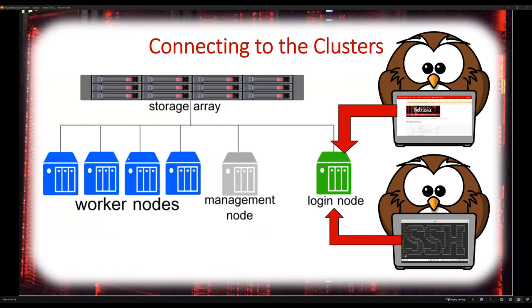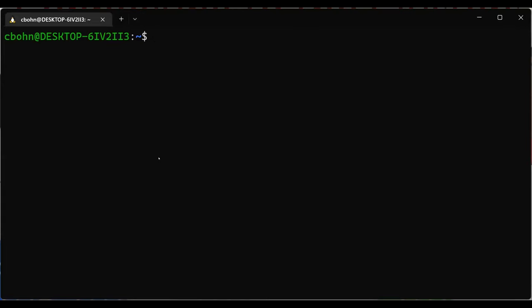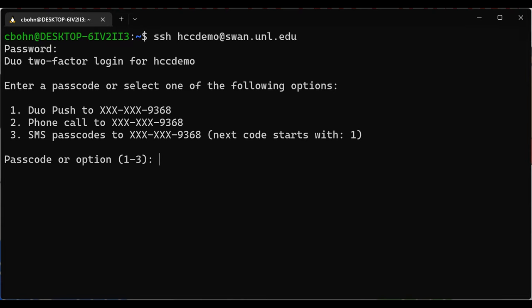We've already done some connecting to the clusters today. Just in case you still need to sign in, here's a quick demo. From your command line on Windows or terminal on Mac and Linux, you SSH using your HCC username at swan.unl.edu. It will ask for your password, then you select whichever Duo option you'd like. I'm going to use Duo Push with the number one and approve that.